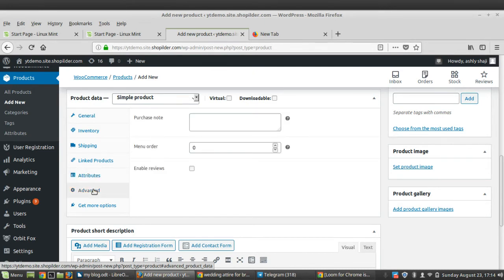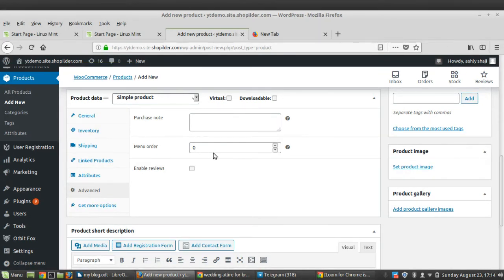Moving on to the Advanced tab, here you can give purchase notes if you are using custom ordering. You can also define a menu position for the product using the Menu Order box. The last option available is Enable Reviews — if you want to allow customer reviews for this product, you can enable it here.